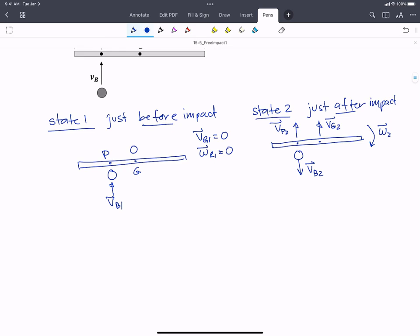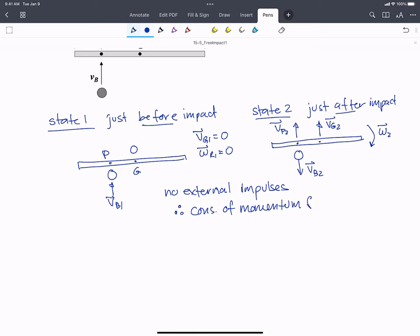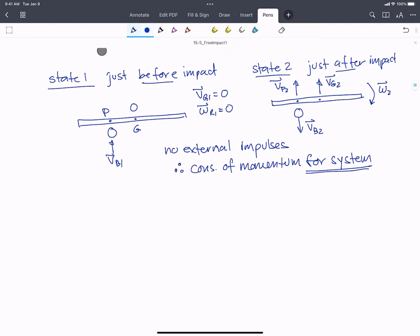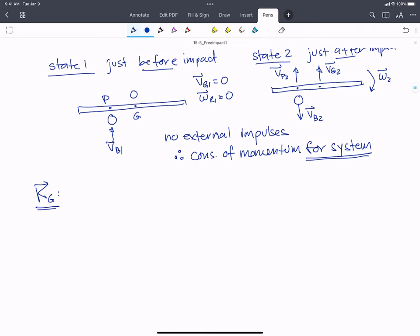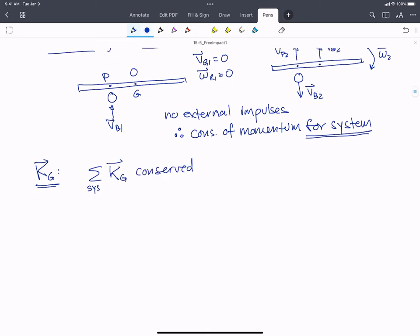If we consider the ball and the rod as a system, then the impact force occurring between the rod and the ball is internal. So we can say there are no external impulses, and therefore we have conservation of momentum for the system. We're going to start with conservation of angular momentum. Since there are no external impulses, we don't have to pick a special point, so we can use the center of gravity G, which makes our equations a little simpler. The angular momentum about point G is conserved.